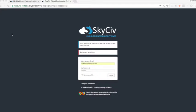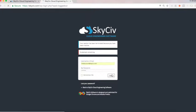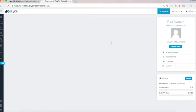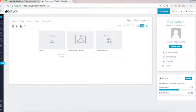Welcome everybody to a short tutorial on how to use the file manager system in SkySiv. I'm just going to start by logging in here. You can just log in through any web browser, just at skyciv.com forward slash login. I'm going to log in on a free account here and show you what the dashboard looks like for a free user.